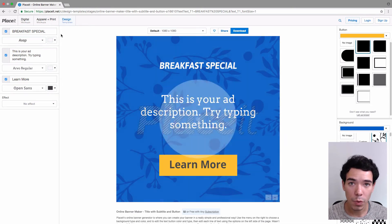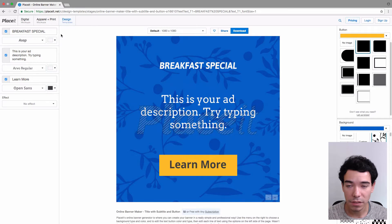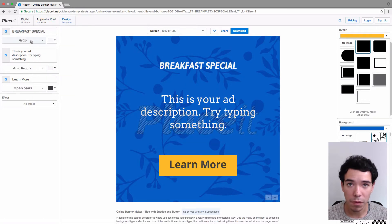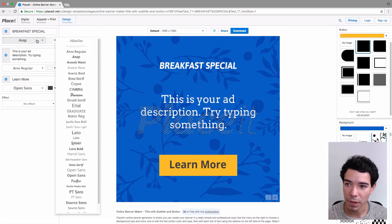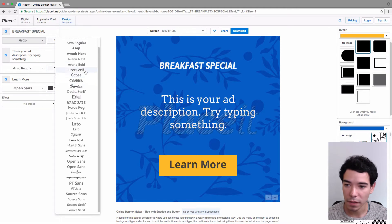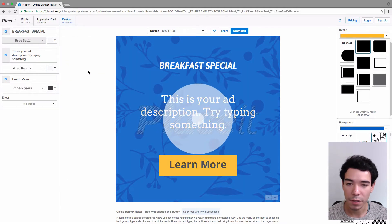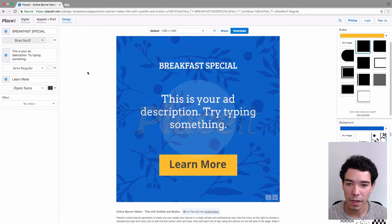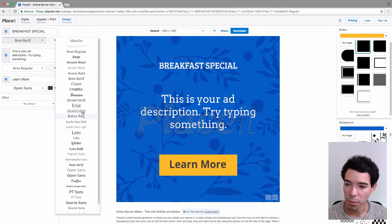Below each one of these lines of text we have a button that allows us to change the actual font of that line. If I click on it I see all these different options that we have. Let's try something a little different here and see what that looks like. That looks pretty good too. You just pick and play with these until you find one that you like.